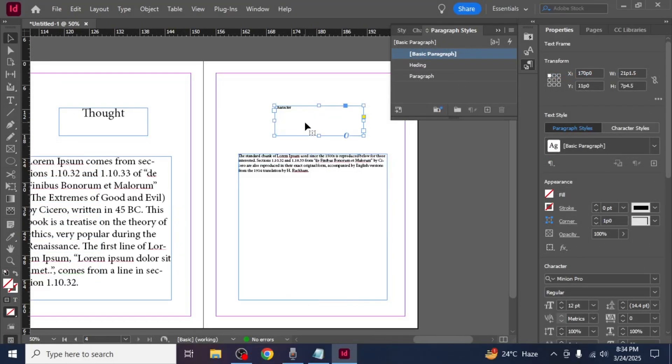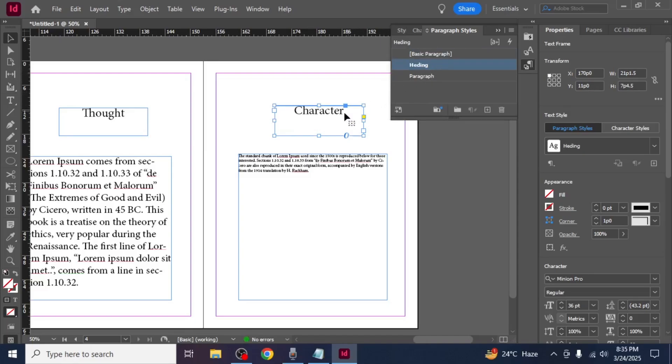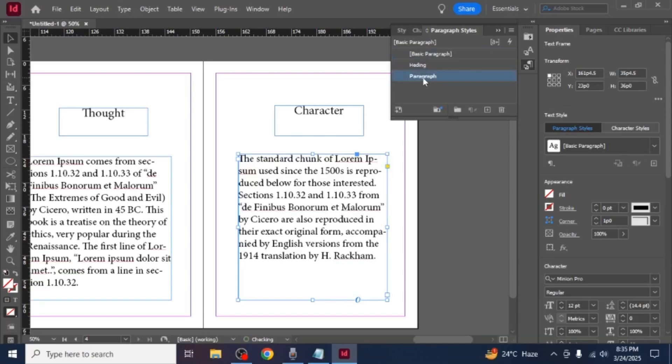Once you've set up paragraph styles you can quickly apply them to any new text by selecting the text and clicking on the style name in the paragraph styles panel. This helps maintain consistency throughout the document.